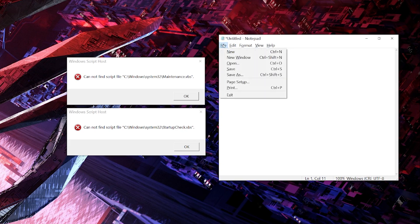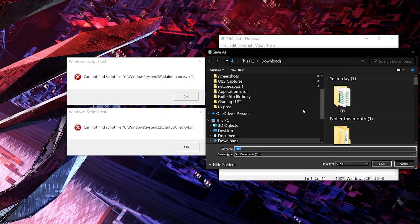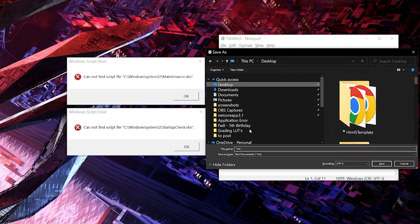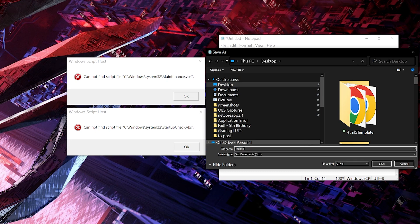So what we're gonna do is save this, save as, for example on desktop. I'm gonna save it as the file name itself, maintenance.vbs.